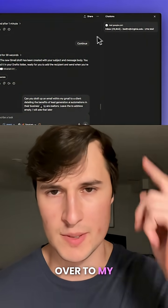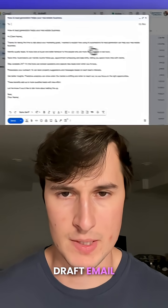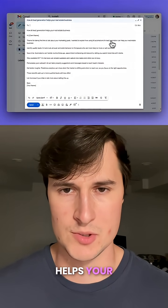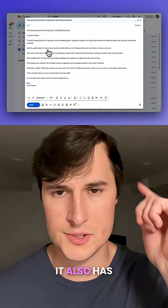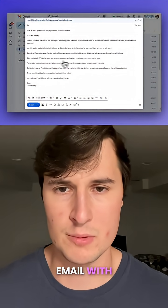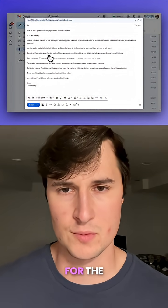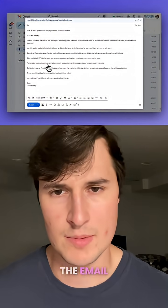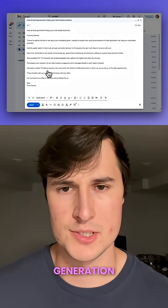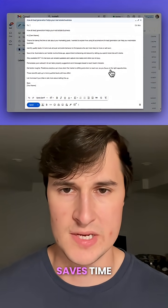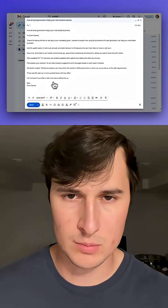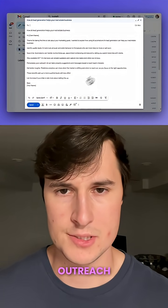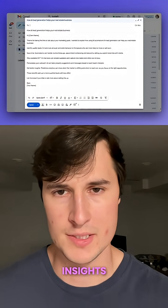Heading over to my Gmail, here is the draft email. It has a subject line saying 'How AI Lead Generation Helps Your Real Estate Business.' It also has a nicely drafted email with placeholders for the client name and my name. The content outlines that lead generation helps qualify leads, saves time for realtors, is available 24/7, leads to personalized outreach, and provides better insights.